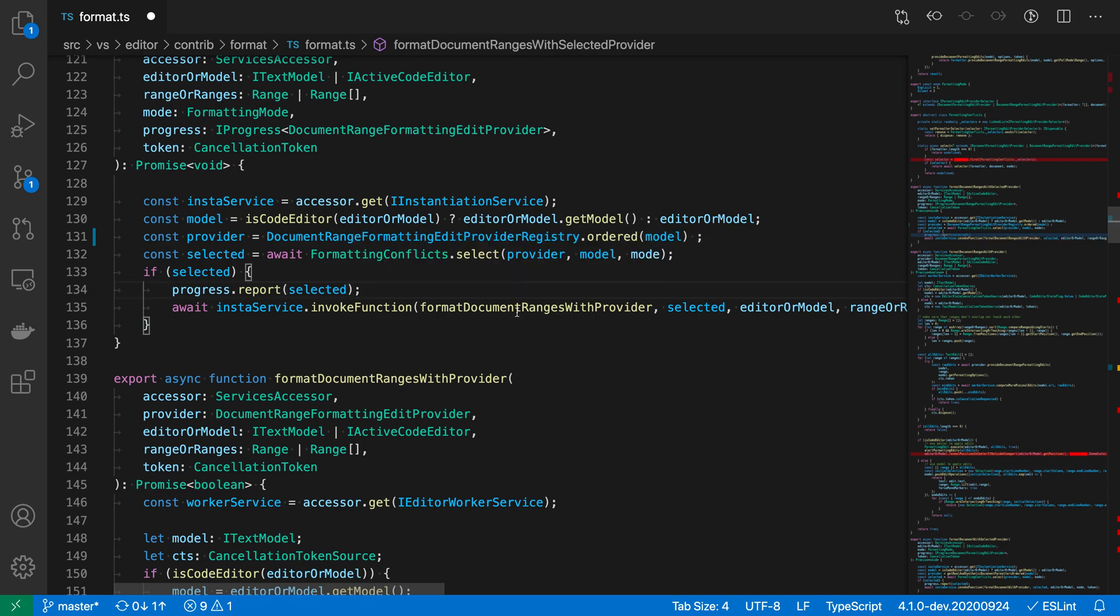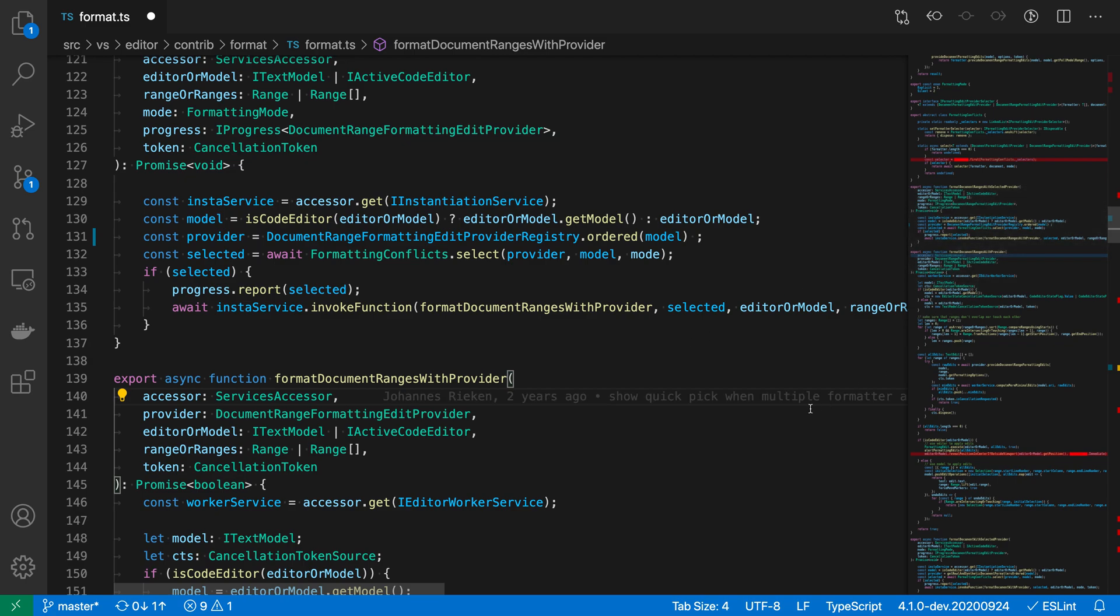We can easily fix that. And as soon as we fix the warning, we can see that the more yellow warning indicator over in the minimap has gone away.